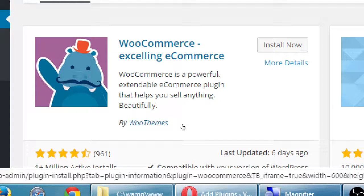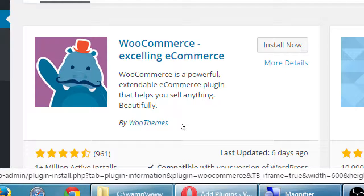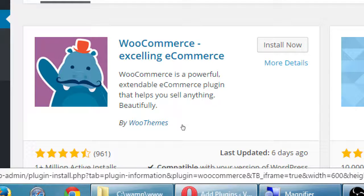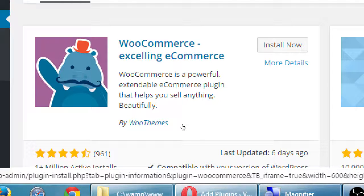Usually you do have to buy them again for the second site because you're buying a license and the license is for one particular entity. So check the license because sometimes you get plugins that say one developer can apply to as many sites as they want or up to five sites. Most of the time what I run into is that you buy the license per site.